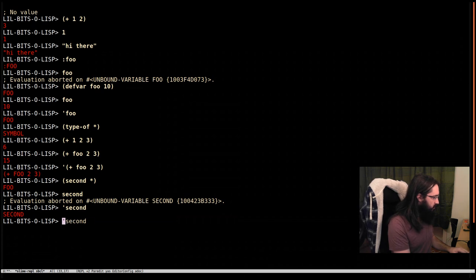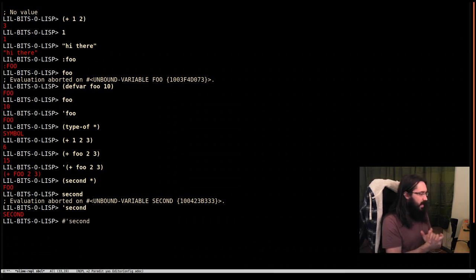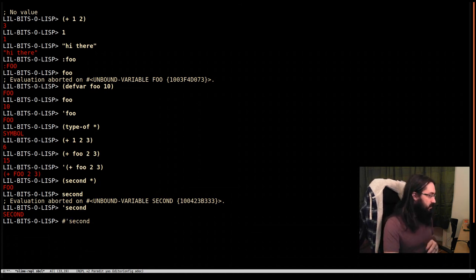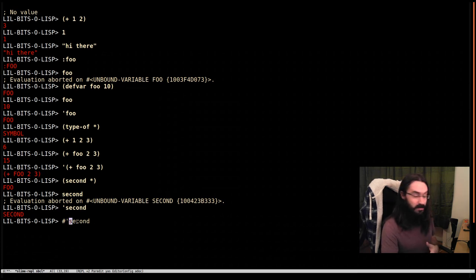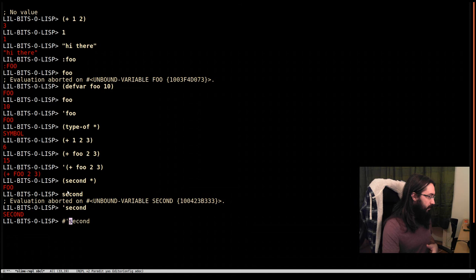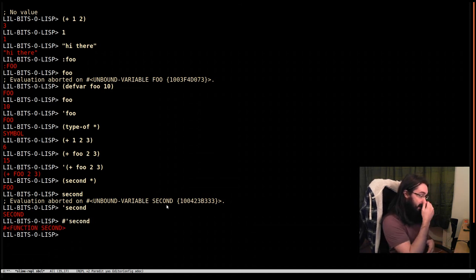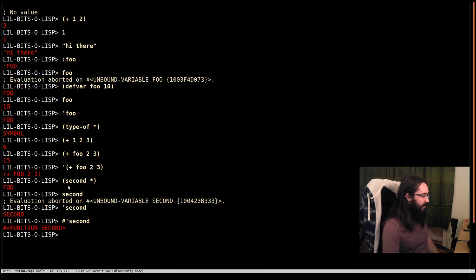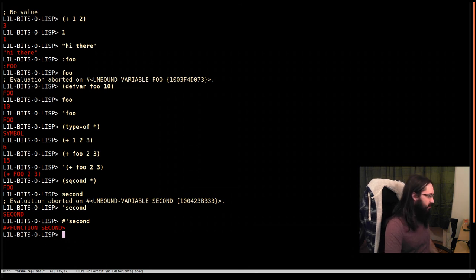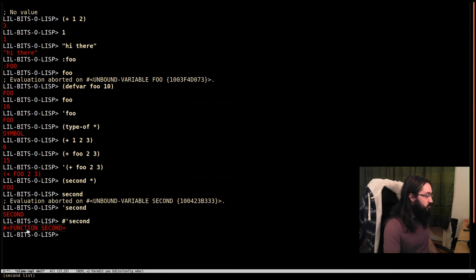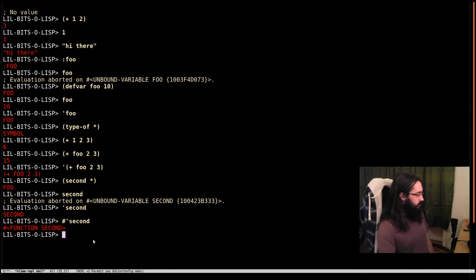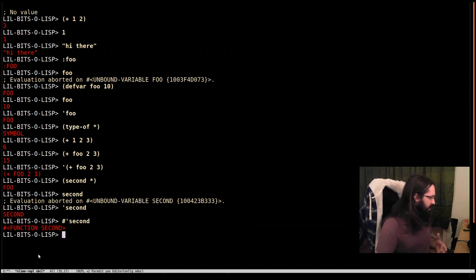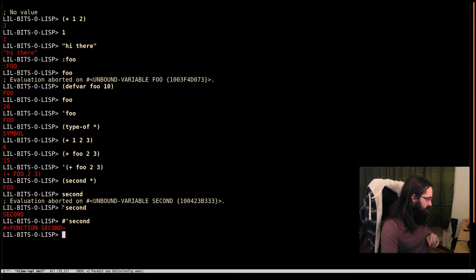If I do hash quote second, this is different. This means go get the function that's named second. Second is a symbol - symbols are used for naming things. They can be used for naming variables, evaluated in this case. This case is go get the function that's bound to it. And so here we get an object, the function second. That's what we called here. When this was evaluated, it looked at the first thing - oh, it's a symbol named second. Go and find the function that is named by the symbol. That's this function here. And then pass it this value.